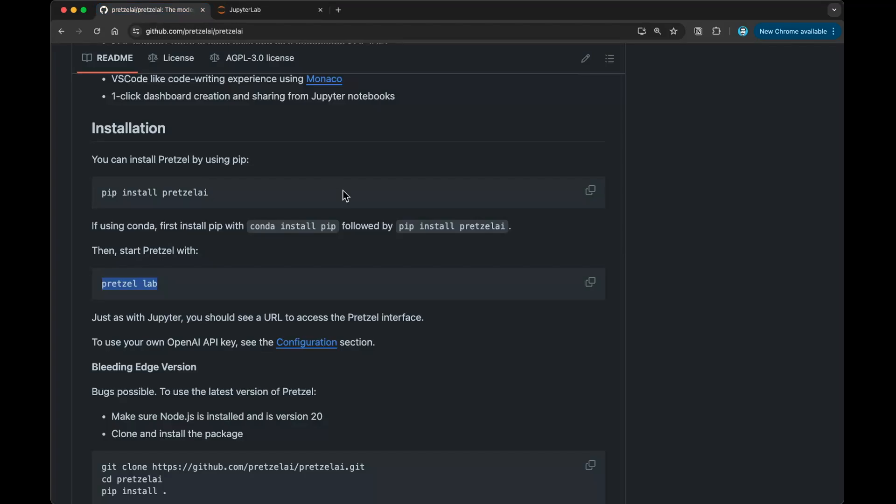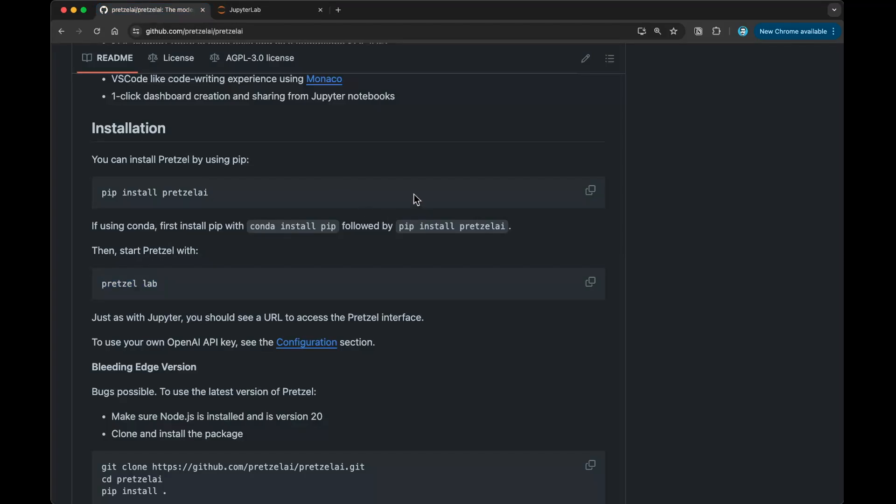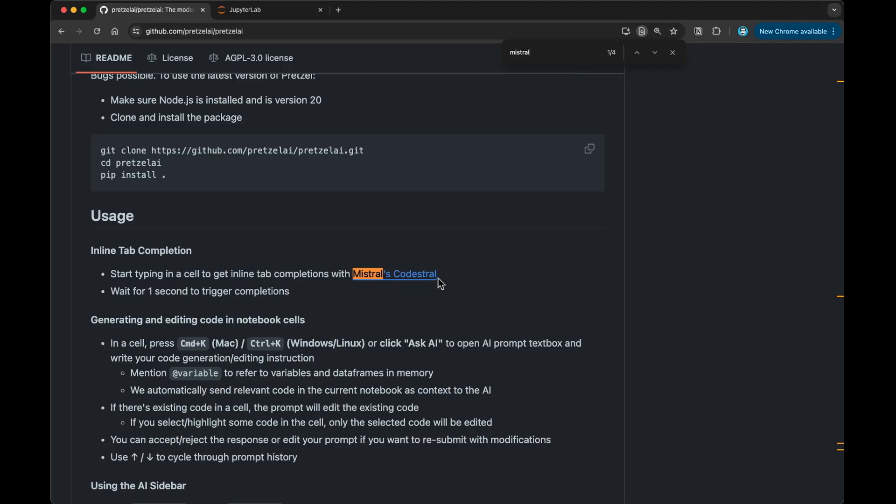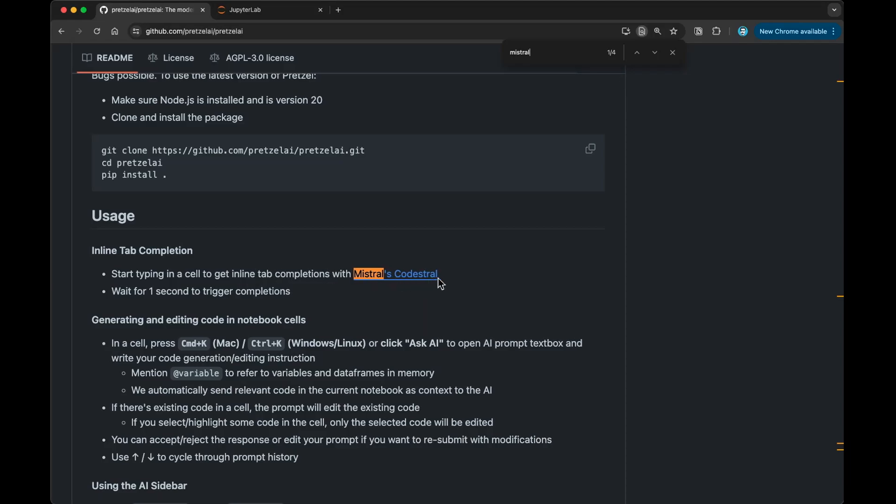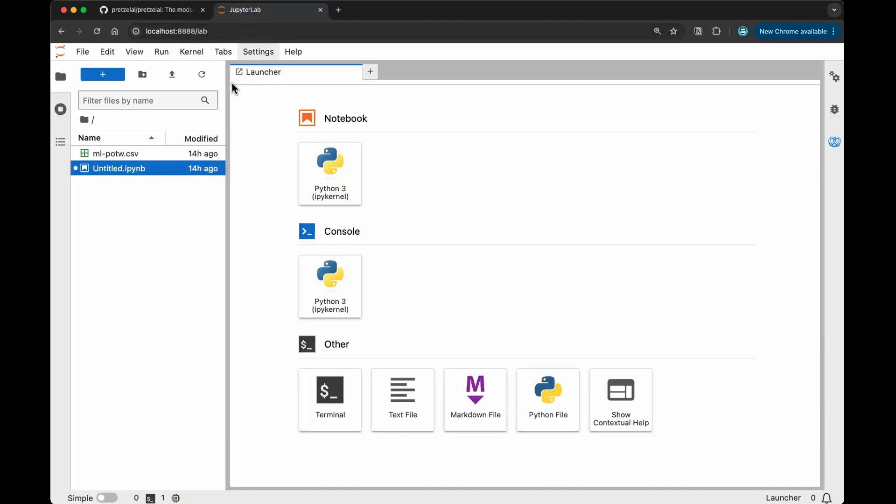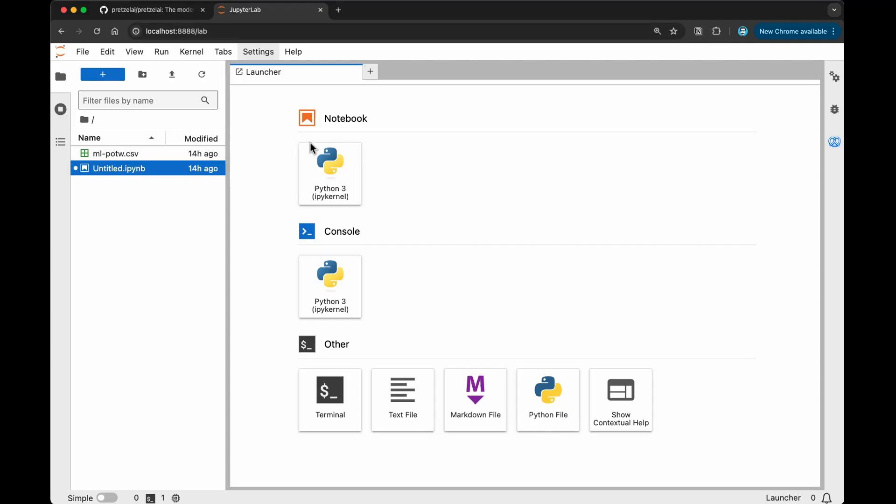I do believe they mentioned that they're using Mistral as their inline type completion feature. Mistral's code straw model is what they're using as default. What I'm going to do now is switch over to Pretzel. I'm going to go over here to my Jupyter Lab. This is already running. What I've done here is to show you and demonstrate the cool features that Pretzel has.